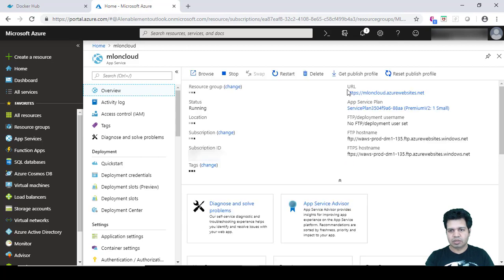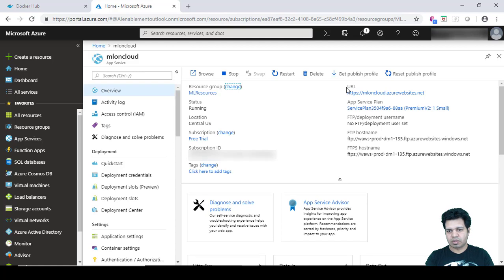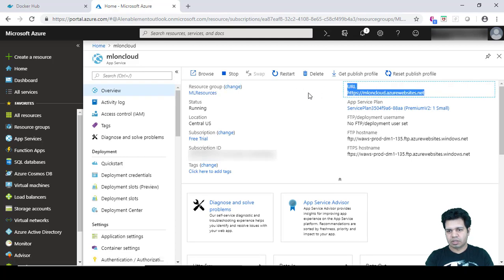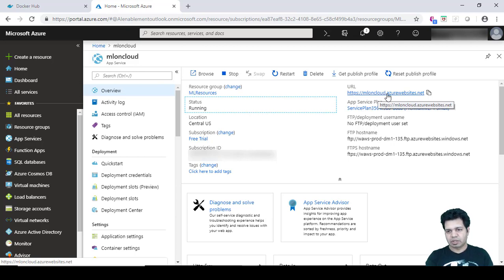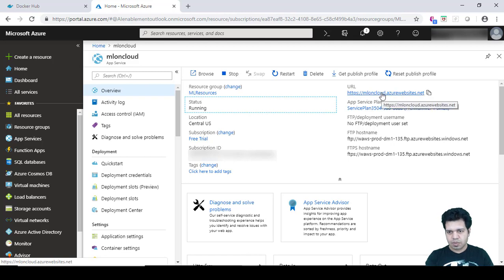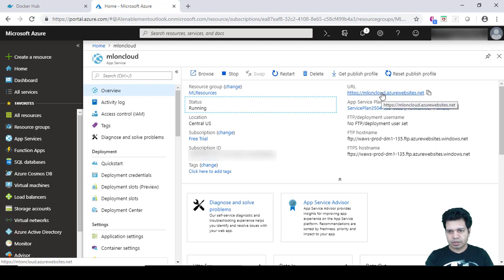And then you can see this particular URL - https ML on Cloud - so ML on Cloud was our web app name. So it prefixed it with azurewebsites.net. So click on it.